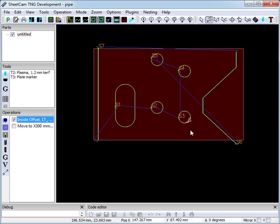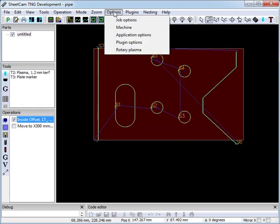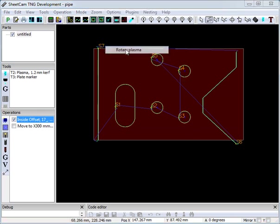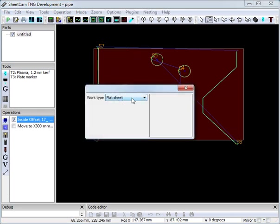So first we need to set up the tube dimensions. Options, Rotary Plasma. Flat sheet will do normal XY cutting. I wouldn't recommend it for complex jobs because the extra maths involved in the calculations for round and rectangular tube is still used, and the post processor may take quite a long time to run.